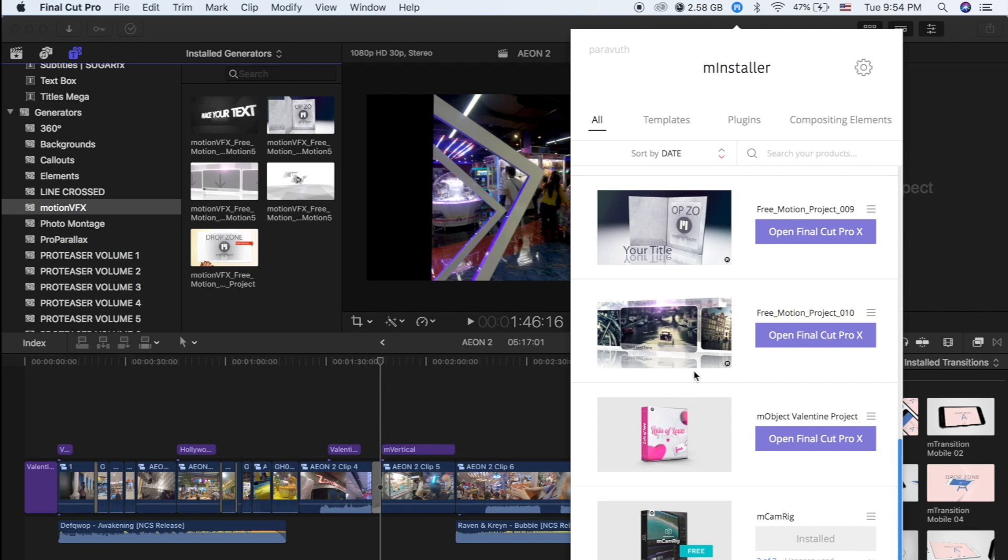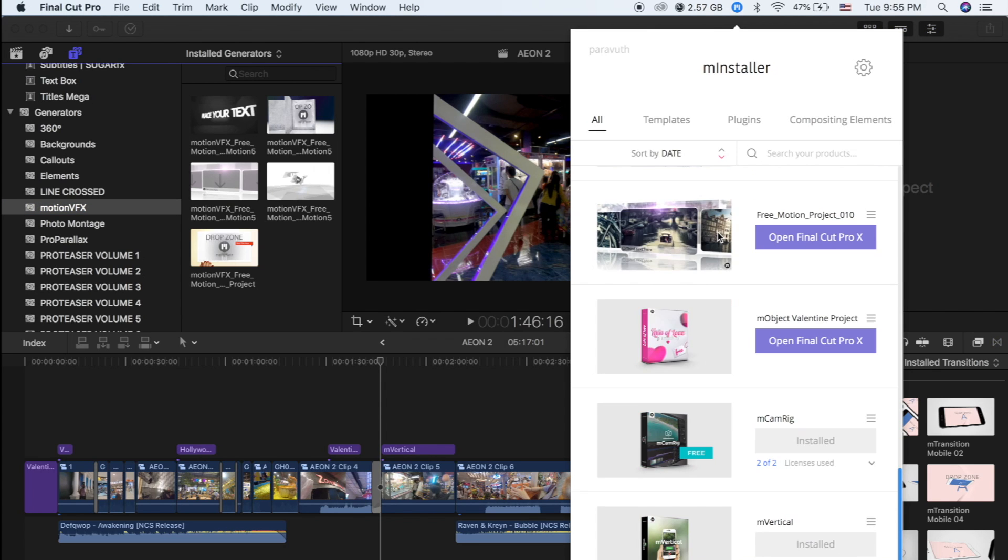So some of mine are in Motion VFX. So these are the effects that I downloaded from the website that I showed you earlier. These are what I have installed in the M Installer.